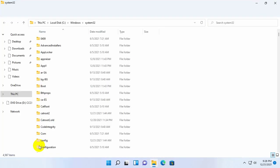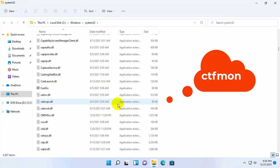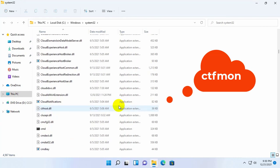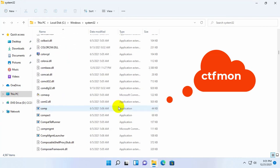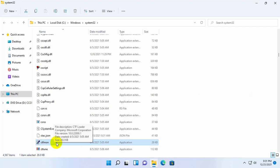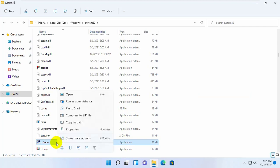After opening the system32 folder, find a file named ctfman. Right click on the ctfman. Click on the show more options.